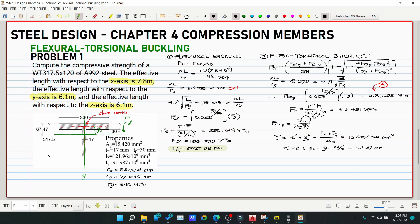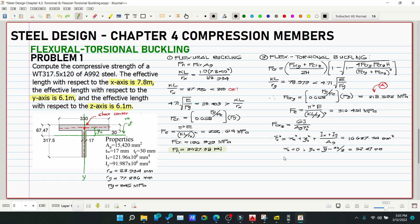The torsional constant J is not in the given section properties, so we look it up from the table. J = 3.84×10⁶ mm⁴.